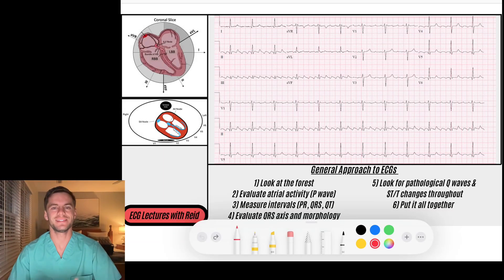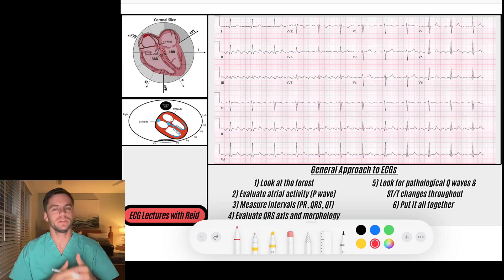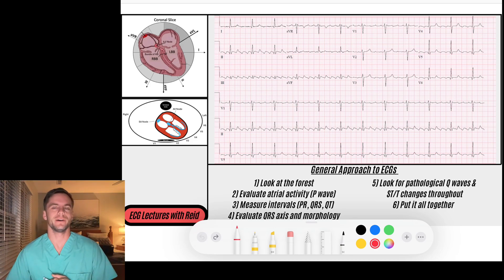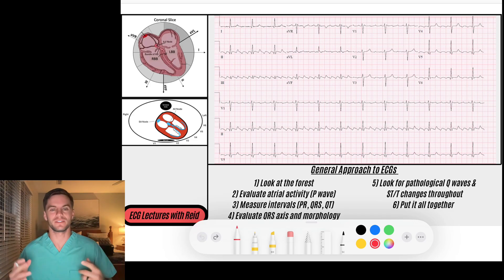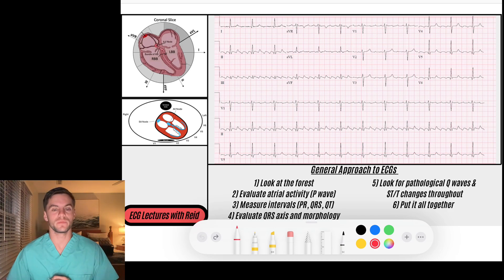Hey everybody, welcome back. Today is day 11 of our EKG challenge. We're going to be going for 30 days through a different EKG concept, building on each other so that at the end of 30 days we've learned a lot of cardiac physiology for EKGs. If you enjoy the video, don't forget to like it and comment your thoughts. Today we're going to dive deeper into atrial arrhythmias and begin with atrial flutter.